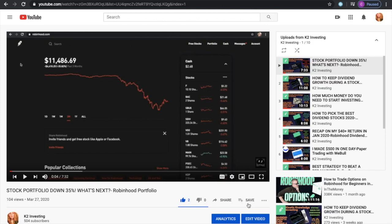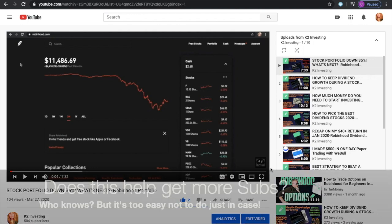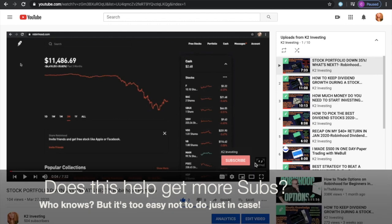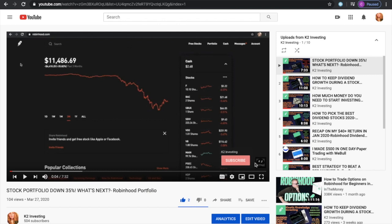Hey friends, what is going on? It is K2Investing coming at you with a slightly different video than my normal stock market updates. What I'm going to show you is how to invest a little bit of time and energy into making your YouTube video a little bit better. I don't know if you have noticed, but on a lot of different videos on the bottom right hand screen, there's a watermark that actually doubles as a subscribe button. This is very simple and easy to do, and I'm going to go step by step — not only how to create one, but how to add one onto every single video on your YouTube channel.